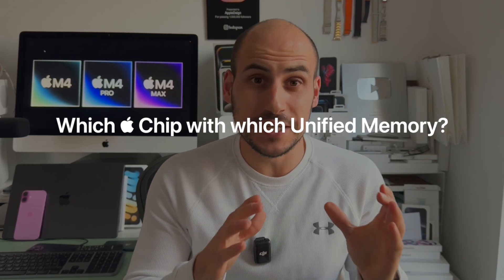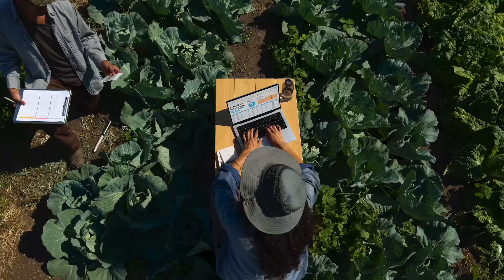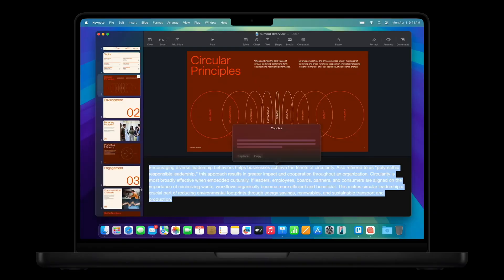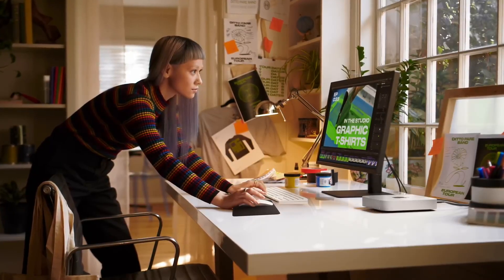I'd like to share which chip you should get with which configuration — by configuration I mean which unified memory. Let's start with the base M4 chip. This is great for everyday simple tasks: web browsing, typing, communication, some marketing, basic things, creating keynotes. You can do some graphic design and video work on it, but if you do that more in your workflow, I highly recommend going to the Pro model.